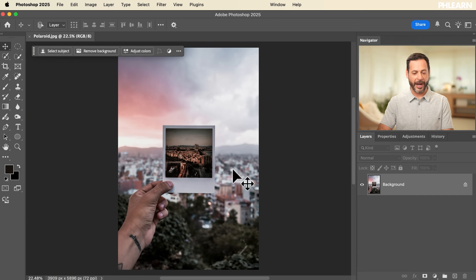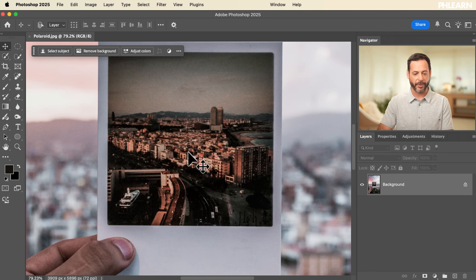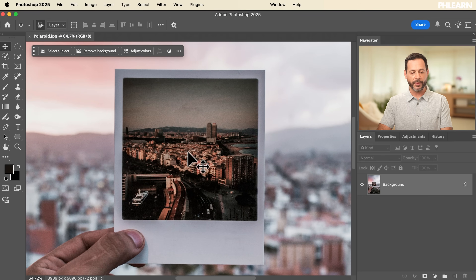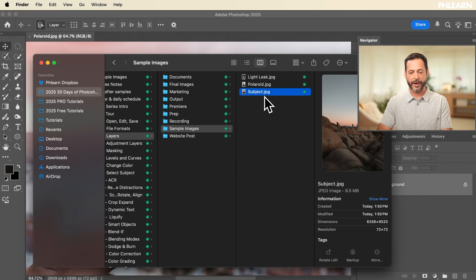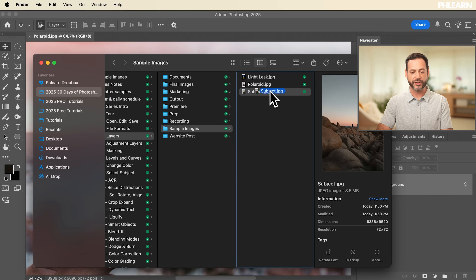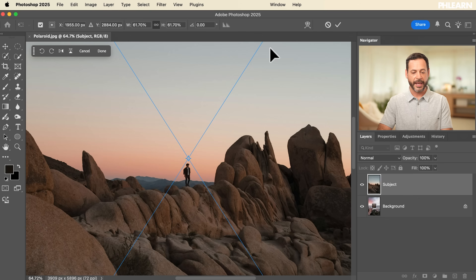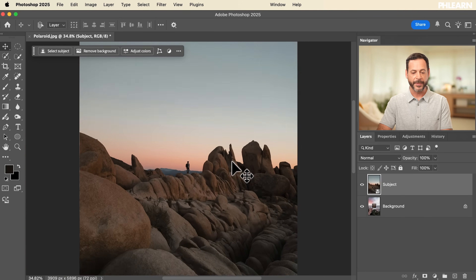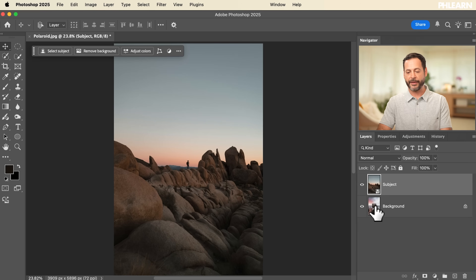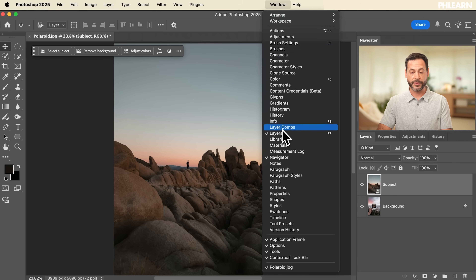In this example, our subject is holding a Polaroid and I want to change the Polaroid they're holding. We'll move into Finder, grab another photograph of our subject, and simply click and drag this JPEG into this image, then hit the checkbox at the top. If you don't see your layers panel, just go to Window and then down to Layers and make sure it's checked.